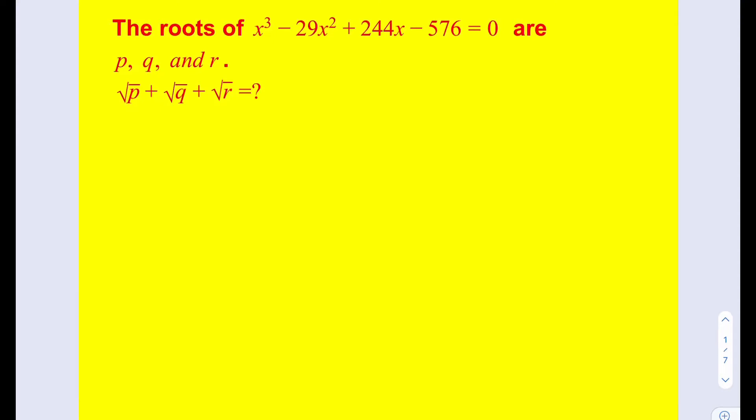Hello everyone. In this video we're going to be solving an equation using Vieta's theorem. Let's go ahead and get started.